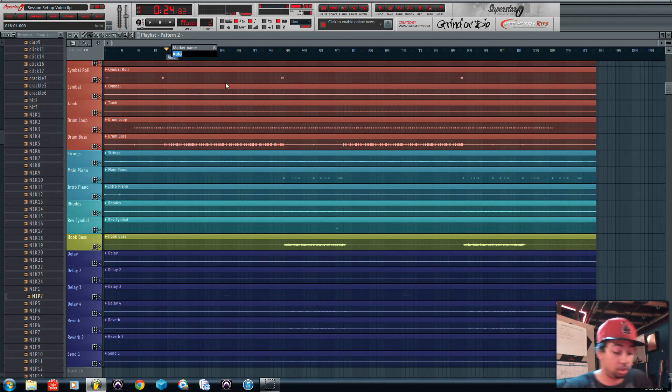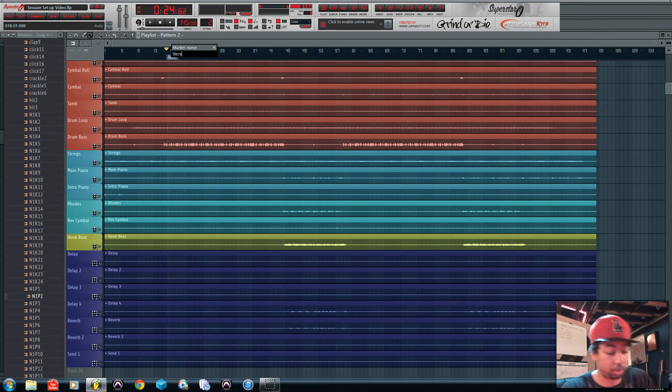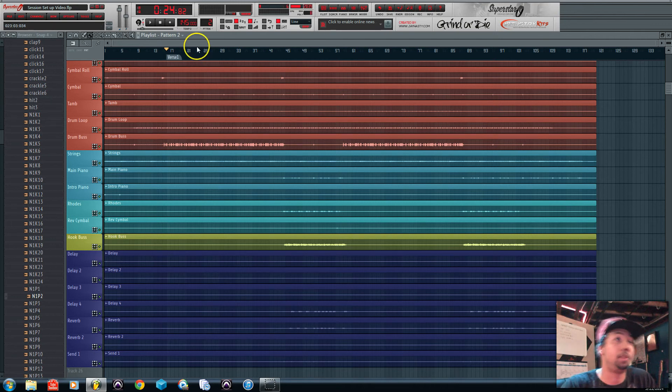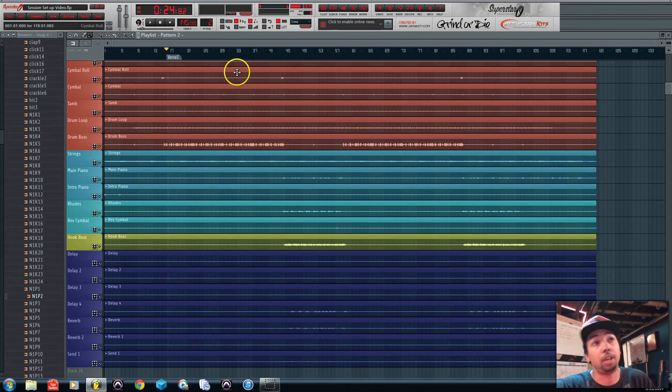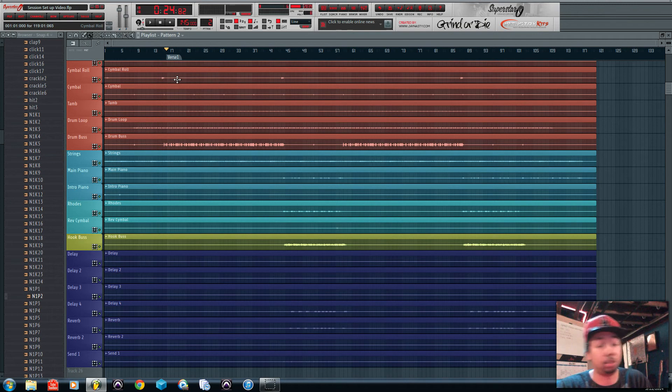So this could be where the verse starts, verse one. And it'll put markers there. So now you're not fumbling over where the verses are and where the hooks are.